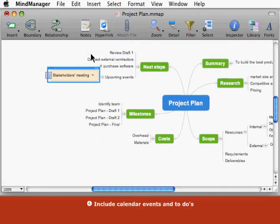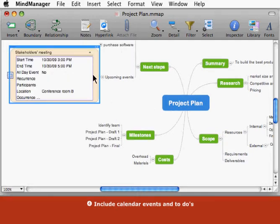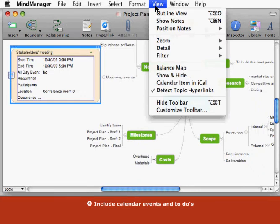To keep your map looking simple, you can collapse your calendar items. If you want to see the item in calendar context, you can view it in iCal.